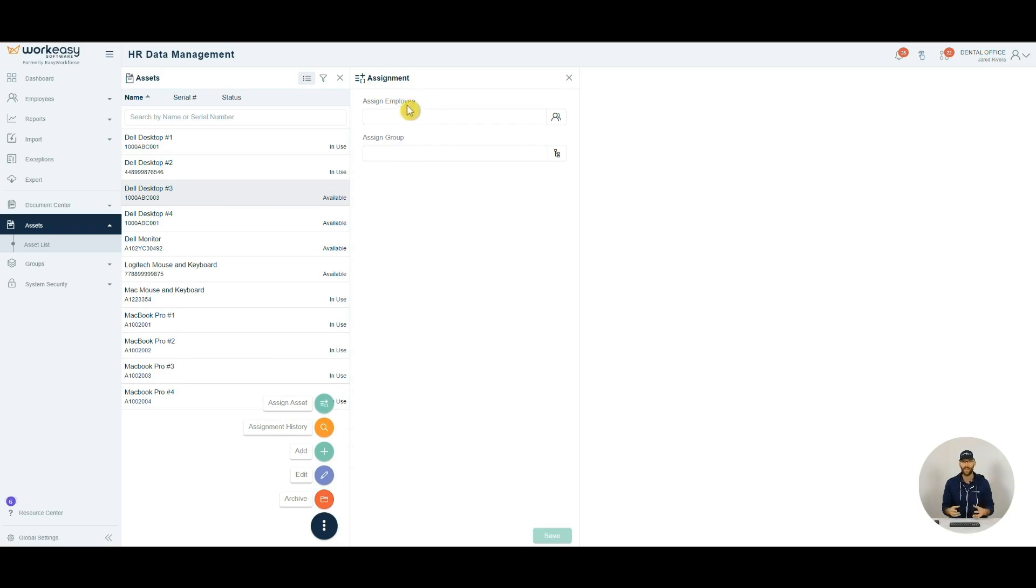So that's a little glimpse into the power of an integrated platform. Reduce errors, boost productivity, and ensure compliance with labor laws and regulations. Join over 10,000 satisfied customers who trust us to optimize their workplace. If you'd like to learn more, reach out. We're here to help. And thanks for considering WorkEasy Software.